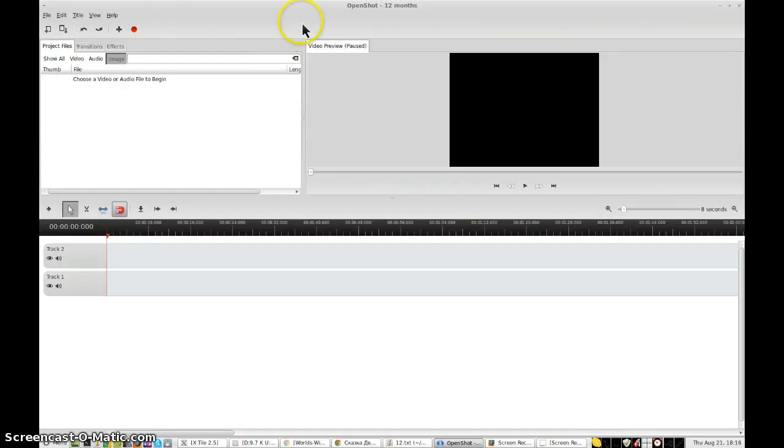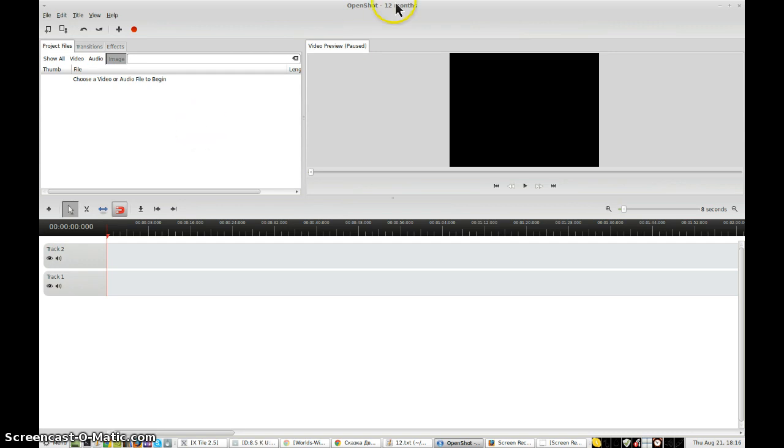Greetings, Dennis Daniels here. This is OpenShot. I'm going to show you how to subtitle a Russian audio file with Russian text using OpenShot and YouTube. Let's get to work.